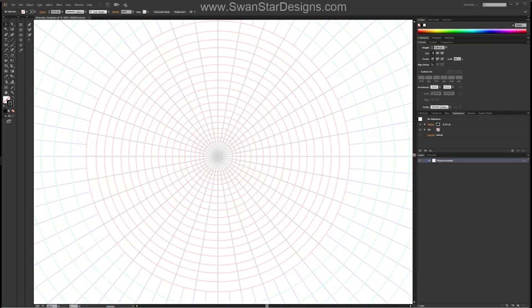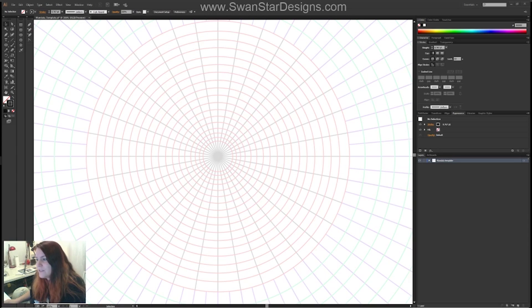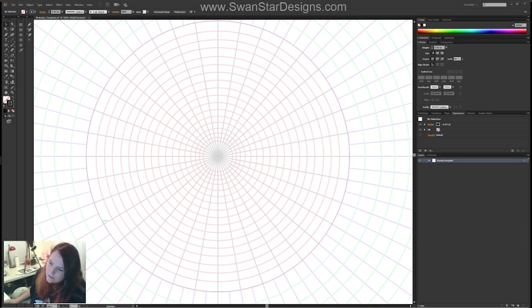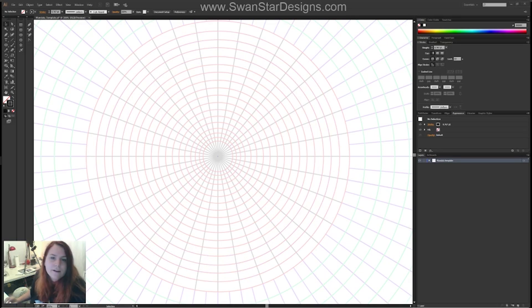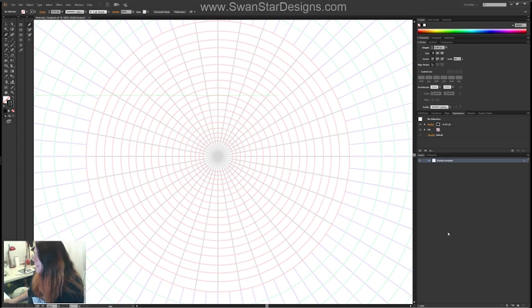Hi guys, so I'm going to be showing you how to draw a mandala in Illustrator. This is my template — I set this up myself. It is just a series of concentric circles. The gray lines are at 10 degrees and the purple lines are at 5 degrees. This is just a template so you can line up your lines, and it just makes it so much easier when you're designing.